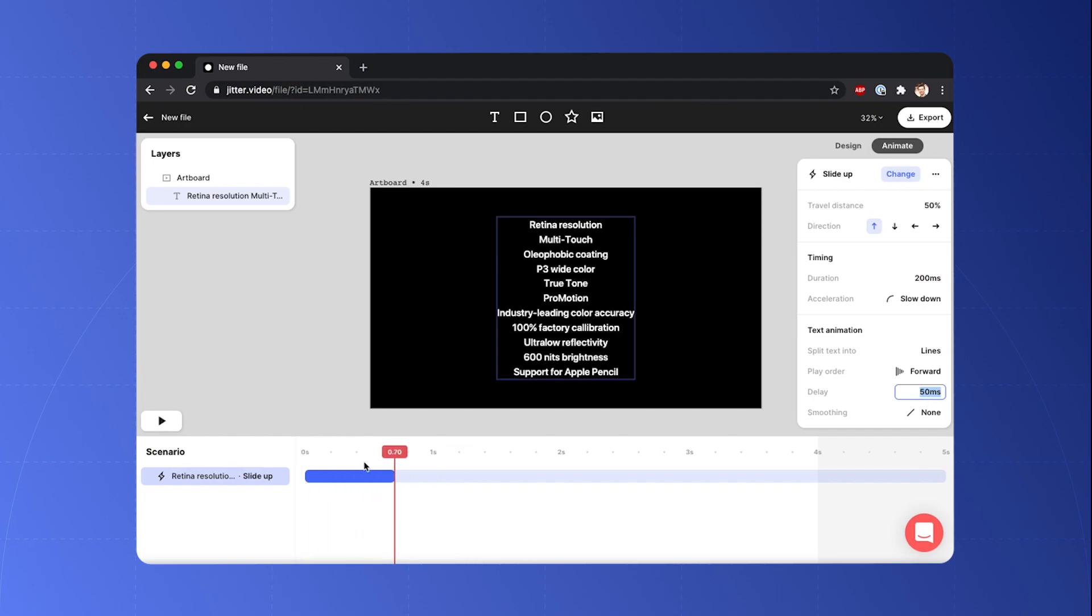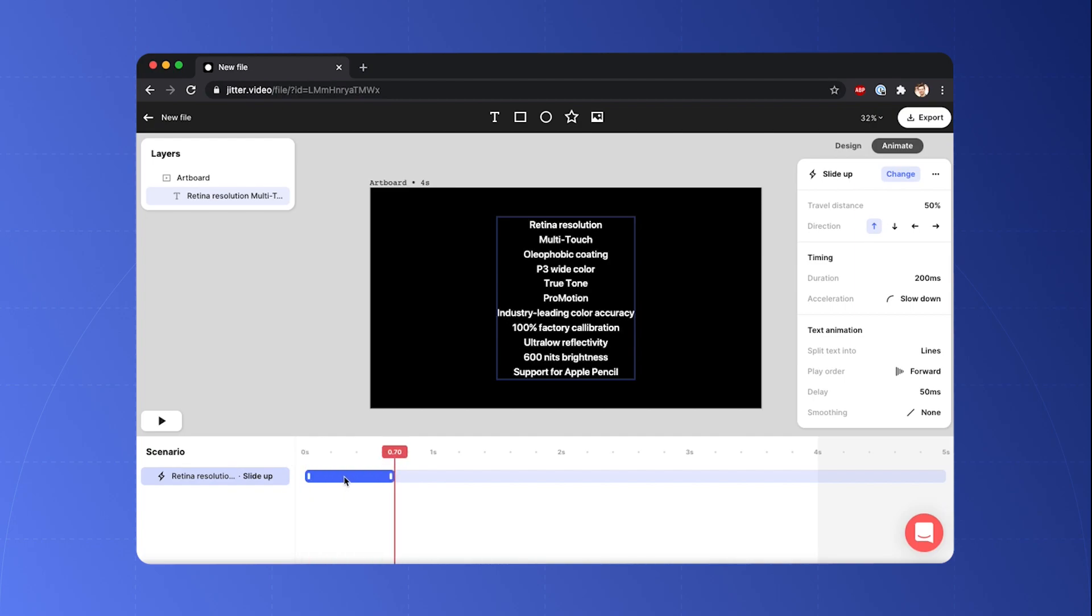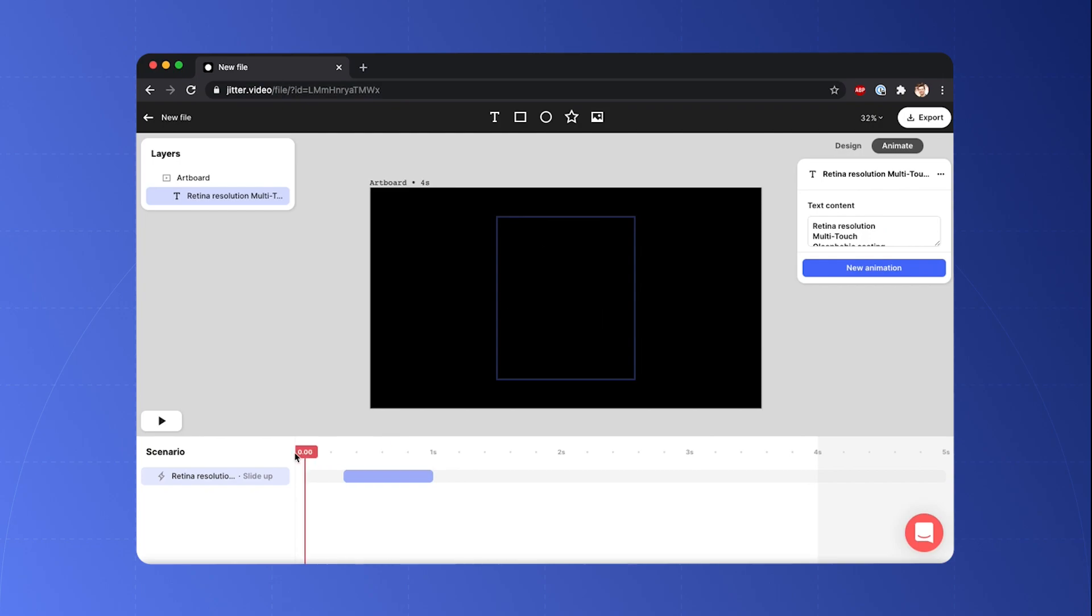Looks much better. The last thing I have to do is to change the position of this text animation in my global timeline. And there you go.